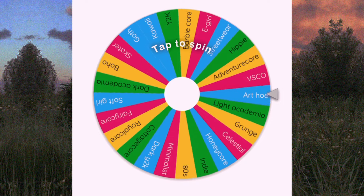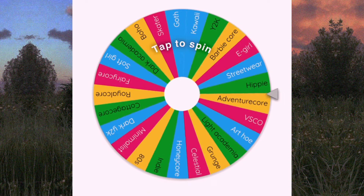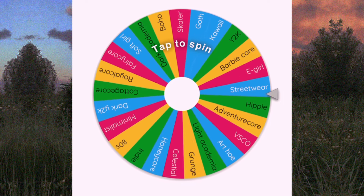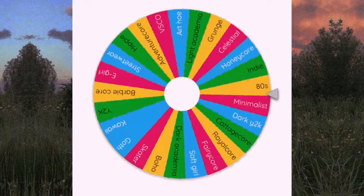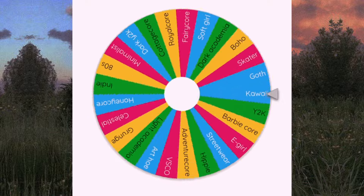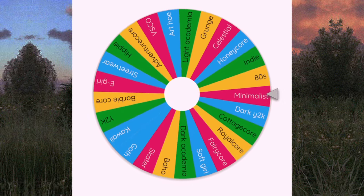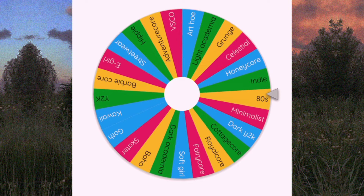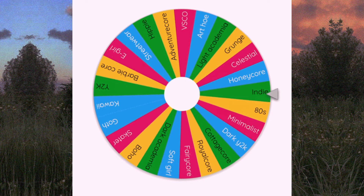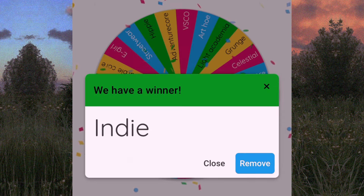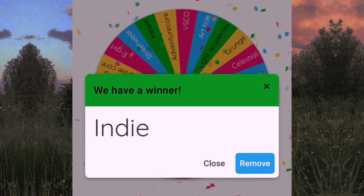Hey guys, it's Willow, and welcome or welcome back to my channel! Today I'm going to be making drawings based on aesthetics. I made a quick list of a few different aesthetics, put them in a spin wheel maker, and here's our first one: indie.